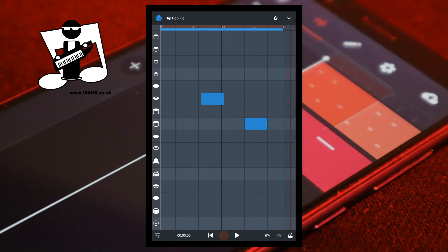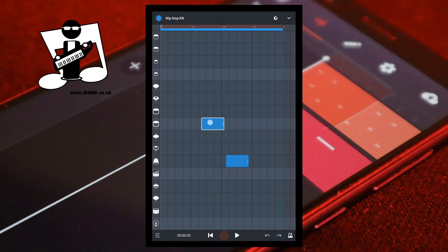Now place your finger on the note and drag it across the screen. The note moves to exactly where you moved it. Now place your finger at the end of either note and drag the end of the note to make the note longer or shorter. The end of the note moves exactly where you dragged it.